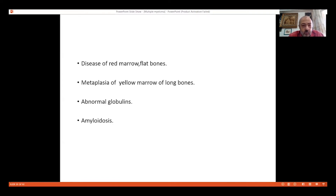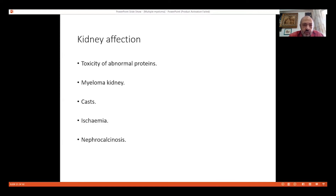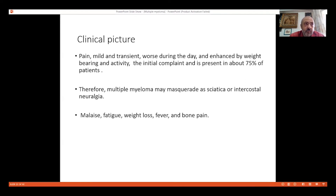As a disease of red marrow, there is metaplasia of the yellow marrow of long bones. There are abnormal globulins, and as with any chronic pathology, this can lead to amyloidosis or chronic degeneration. The kidneys are mainly affected because of the excretion of immunoglobulins through them. These abnormal proteins are toxic to the kidney — what we call myeloma kidney — with casts blocking renal tubules, leading to renal ischemia, nephrocalcinosis, and stones.